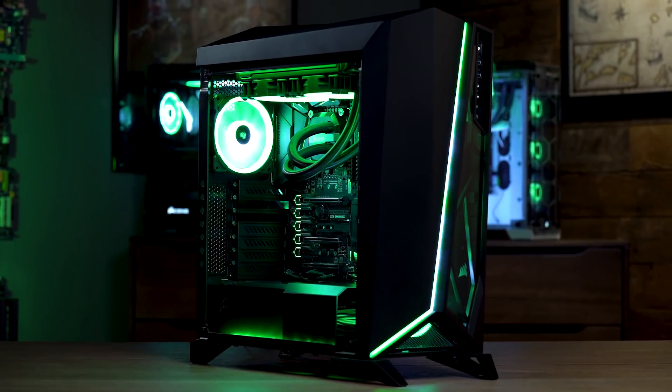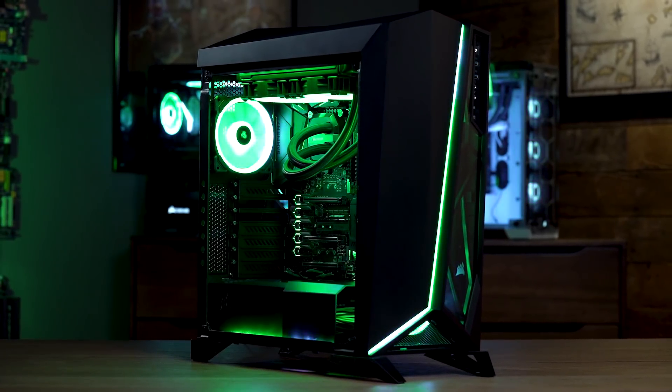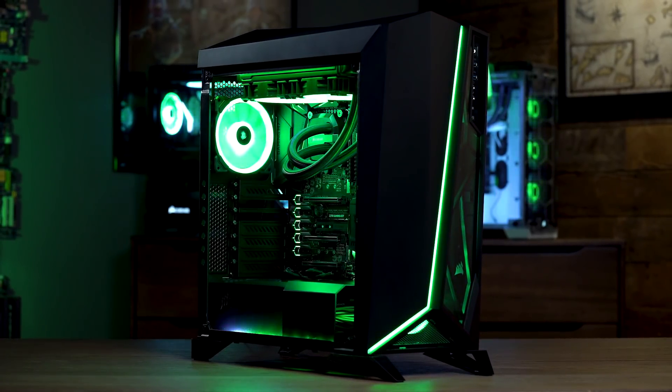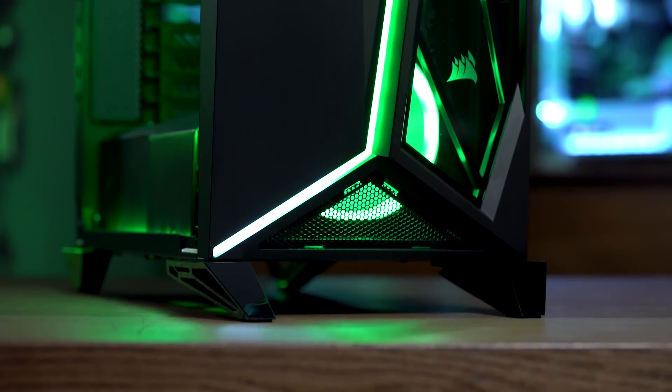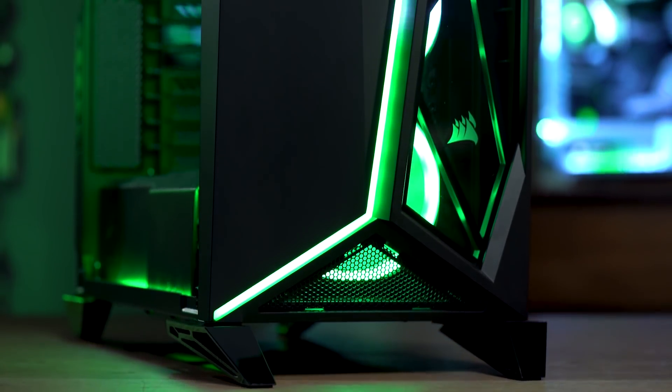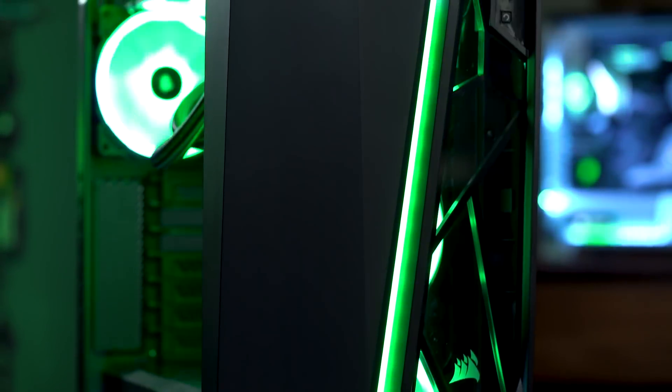And of course, this is the Corsair Carbide Spec Omega Mid-Tower Case with Tempered Glass only available at Newegg.